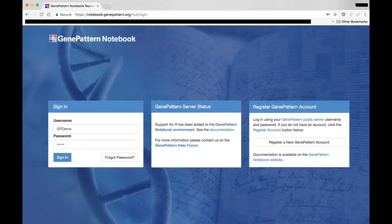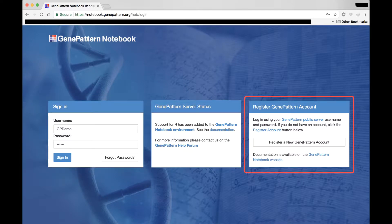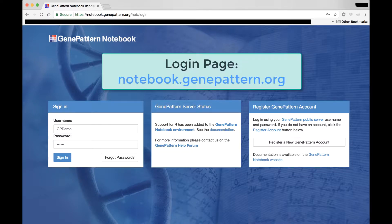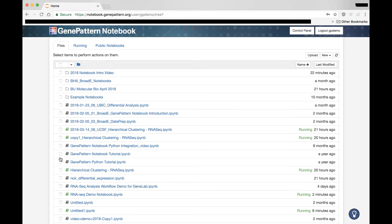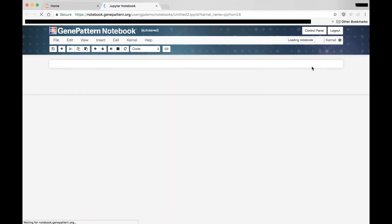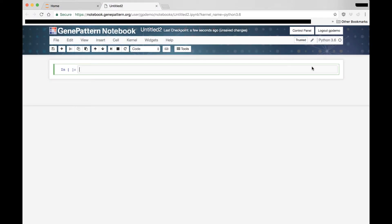The first thing we need to do to create our notebook is log in, or register, from the notebook repository's login page, found at notebook.genepattern.org. Once logged in, pull down the new menu and select Notebooks, then Python. This will create a new GenePattern notebook which will open in a new browser tab.